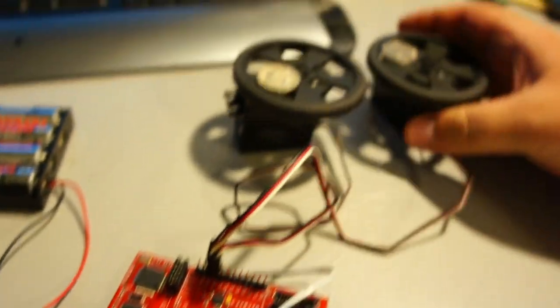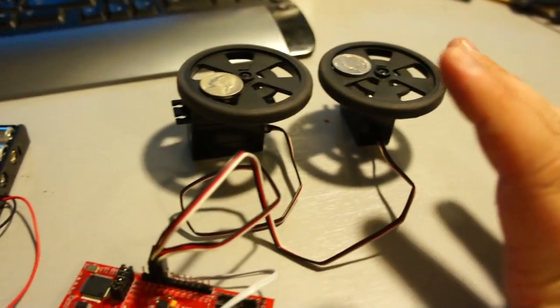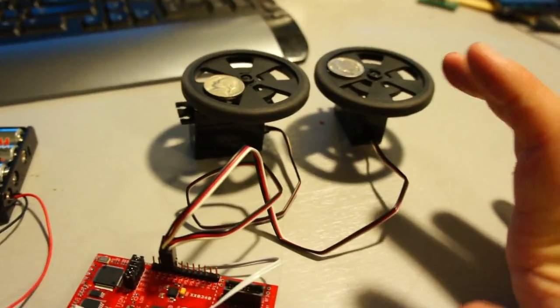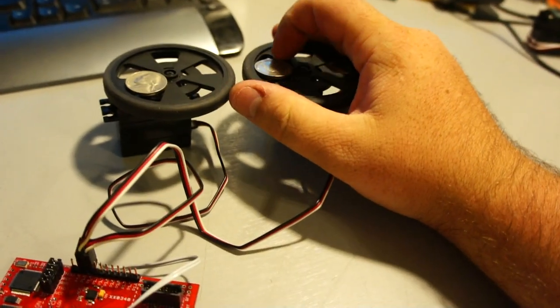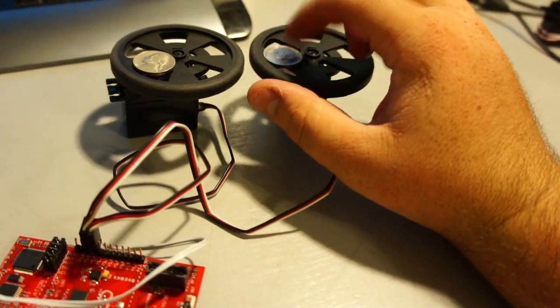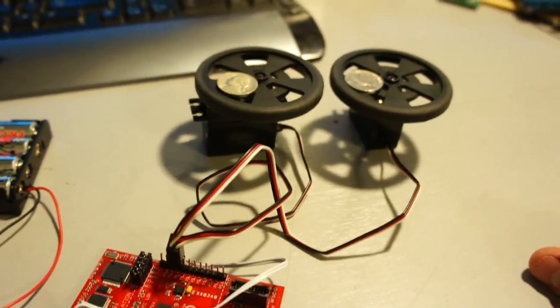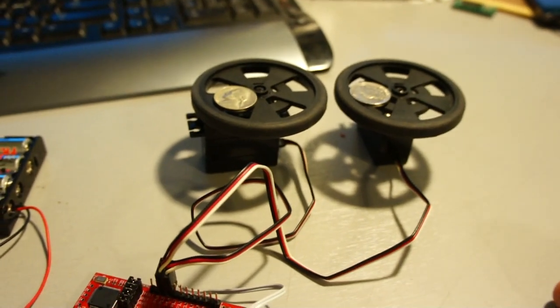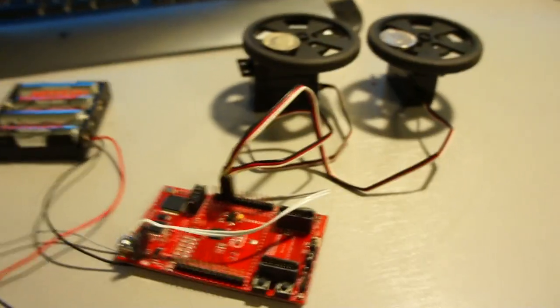I have these guys hooked up. These are continuous rotation servos, and I just put some coins on the wheels here so you can see them rotate a lot easier.